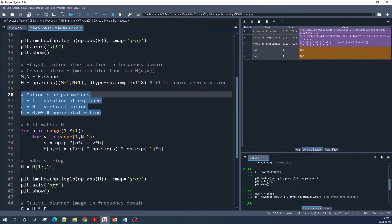If we set parameter T larger than one, the blur image will look brighter than the original image. The parameters a and b control the motion blur magnitude. Here I input a as 0 and b as 0.05.